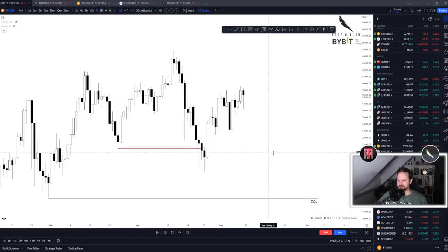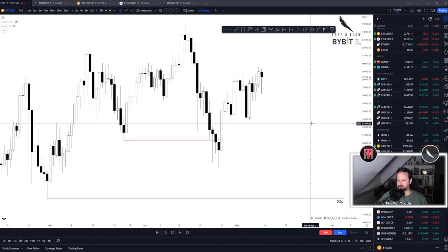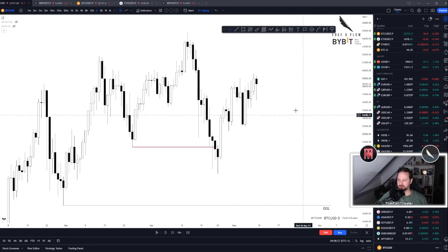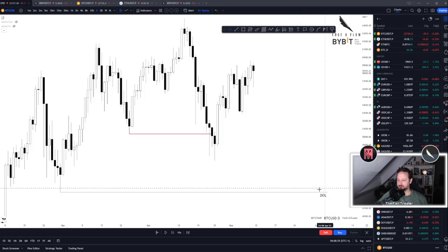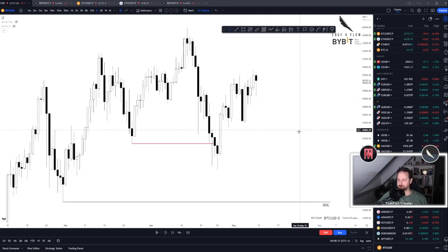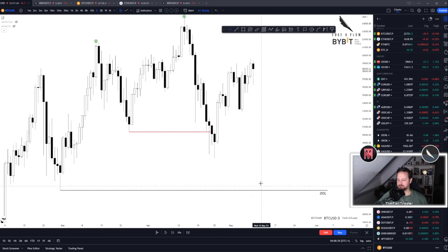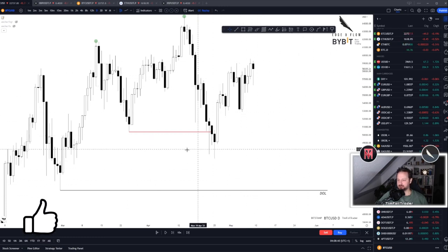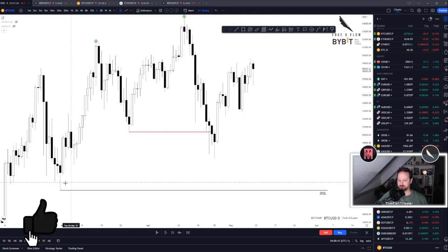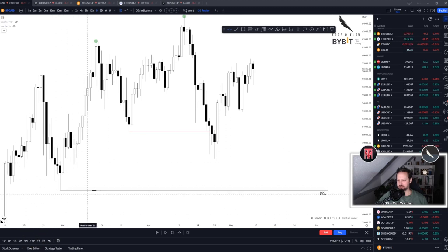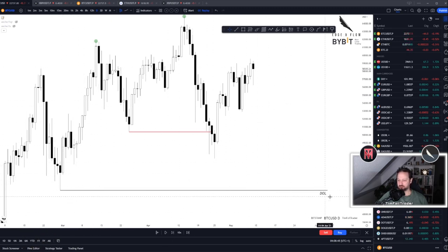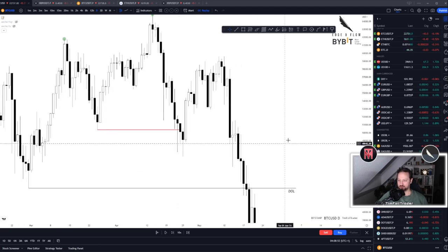DOL is basically the target that the current price action is trying to achieve. You can also call it the magnet for price. After we confirm the market structure break here, it's pretty obvious that price is trying to rebalance lower and this is where the majority of the liquidity is resting to the downside — to the sell-side. So the current draw on liquidity should be this wick at least. And as you can see, we accelerate pretty quickly.